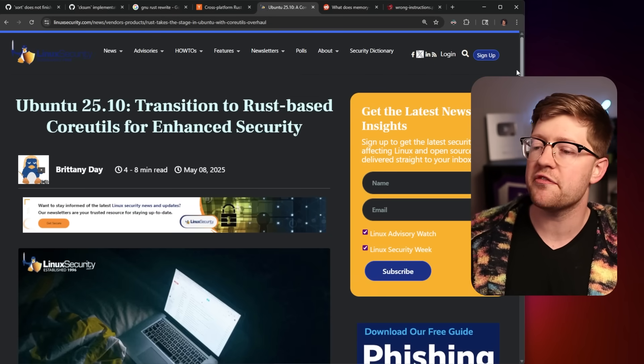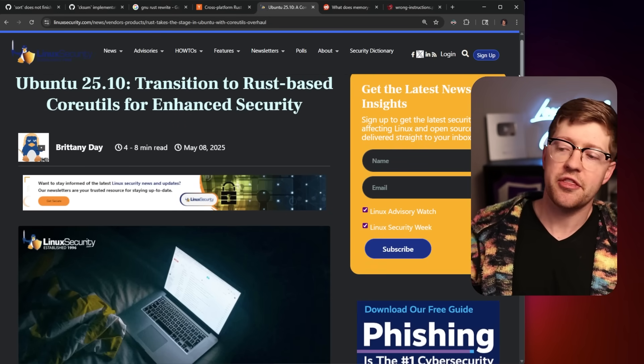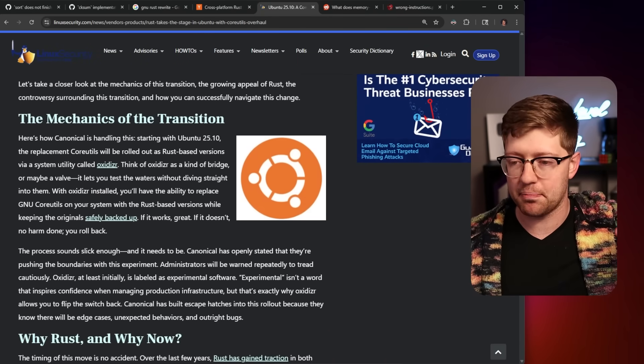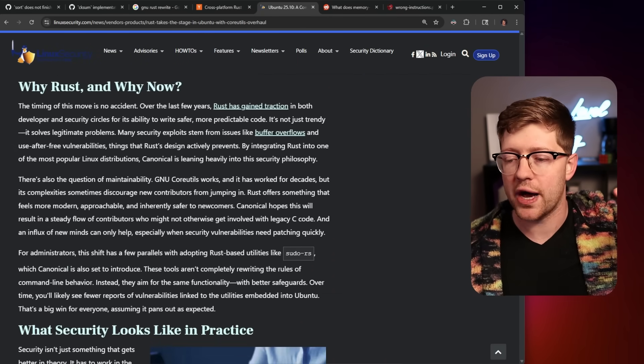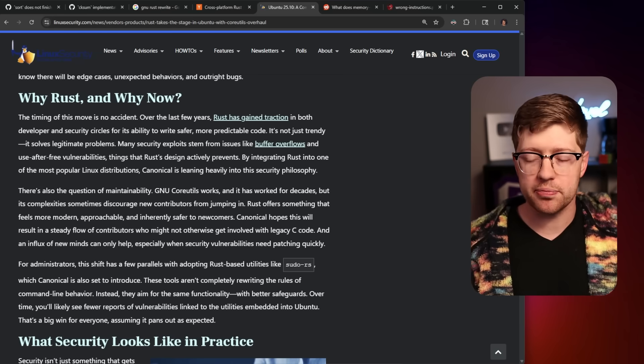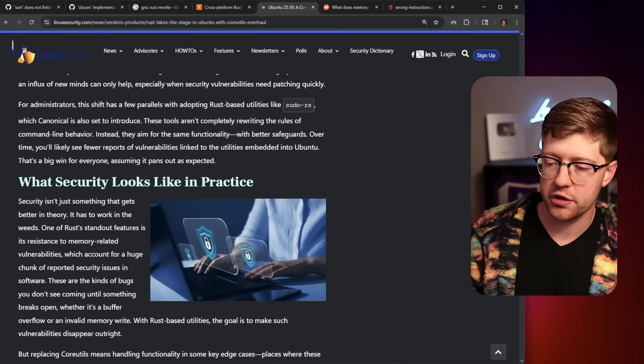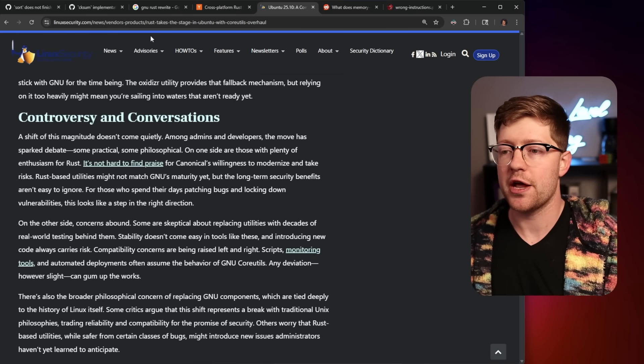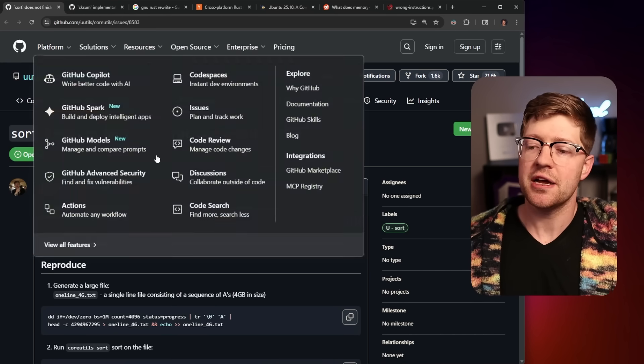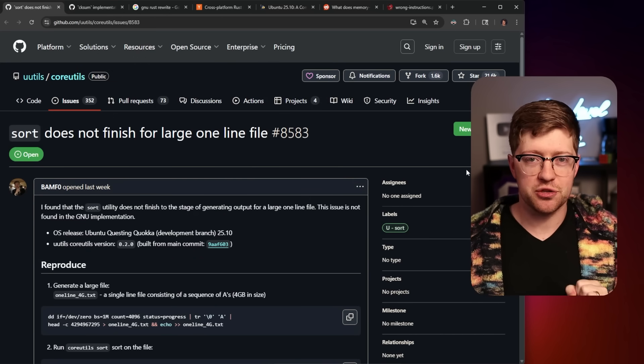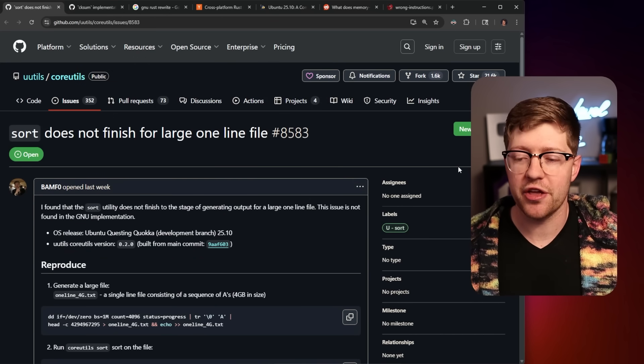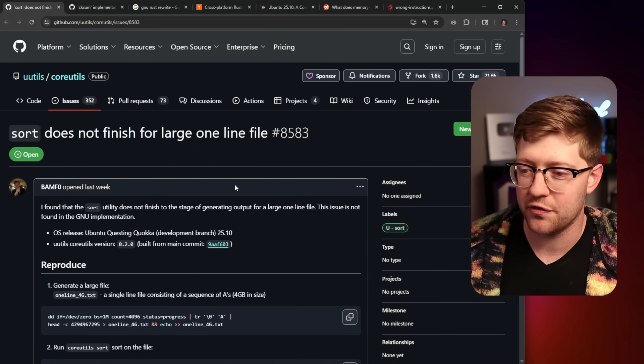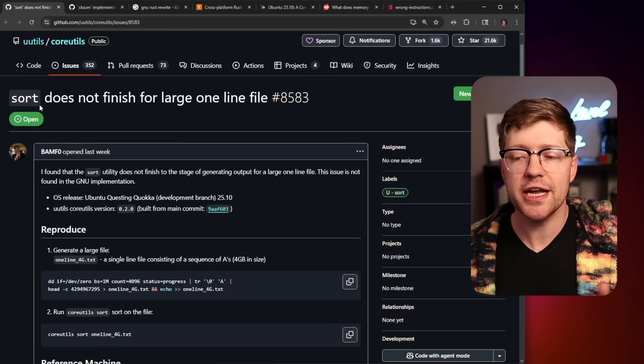So as a result, in Ubuntu 25.10, there's an entire movement, there's a plan to have a drop-in replacement for the core utils that is written entirely in Rust. And as you may imagine, rewriting anything in any language ever is not going to go extremely well.